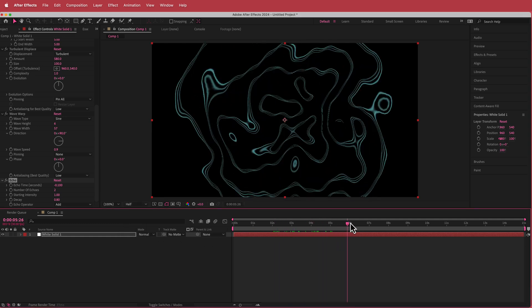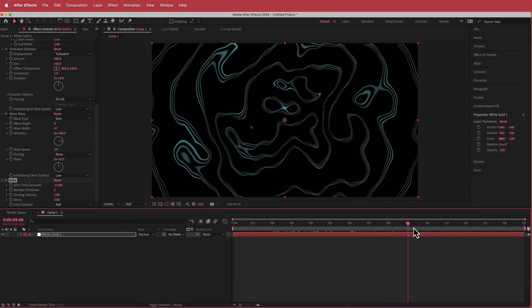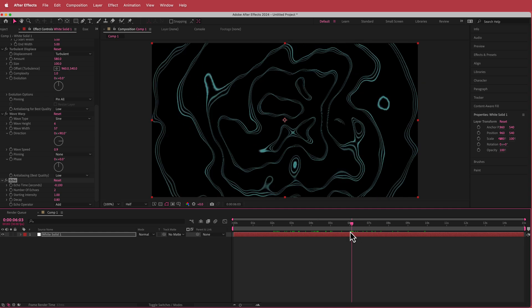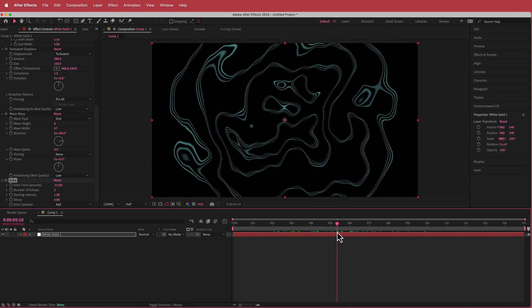That's basically it, the radio waves are pretty much complete. Now all we have to do is dress it up.